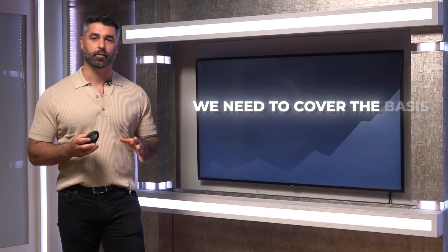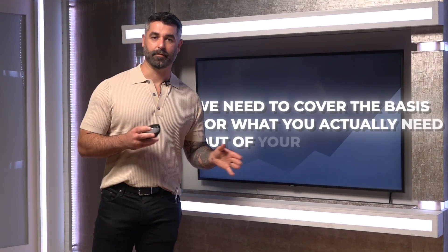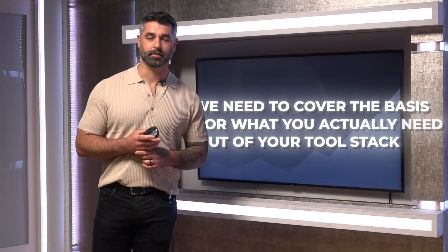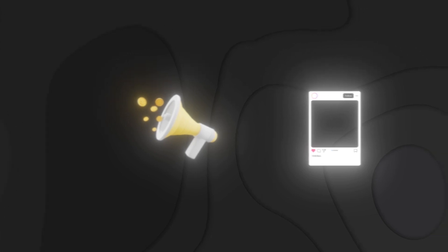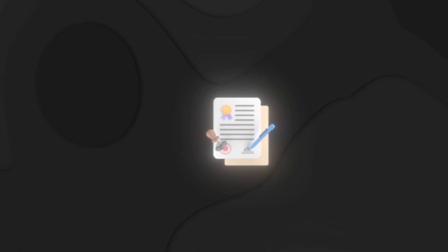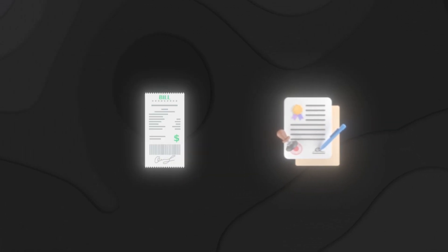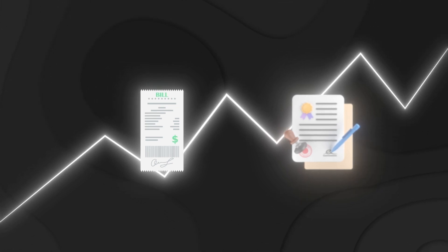So before we get into the actual stack, we need to cover the basis for what you actually need out of your tool stack. Because a lot of the times I get it, you see an ad, you see an influencer, you think you have a new need, you sign up for something, you get stuck on a recurring bill, and then you're stuck paying that monthly and your bill just bloats. And then you look at your accounting every month and you're like, how the hell am I spending $6,000 a month on tools?